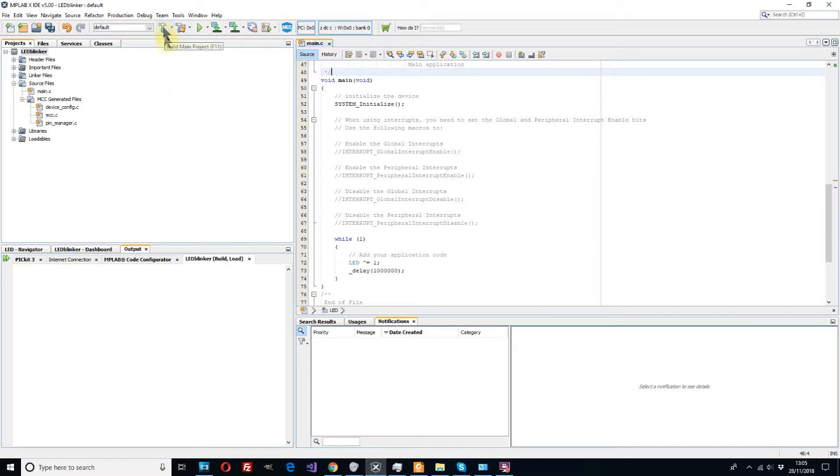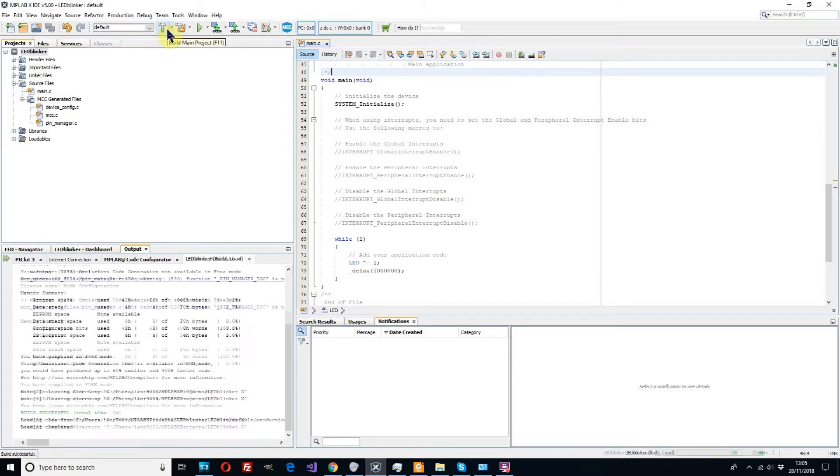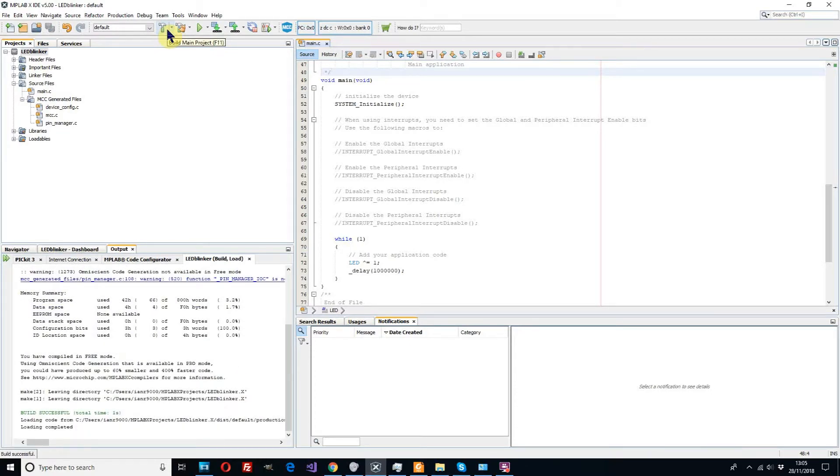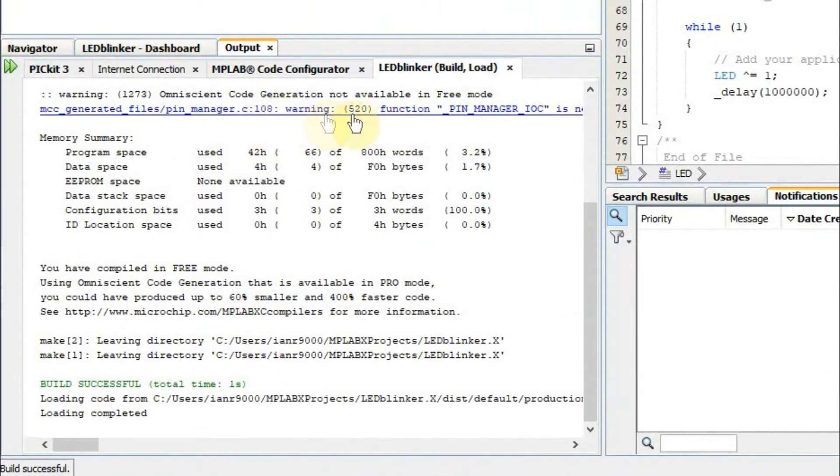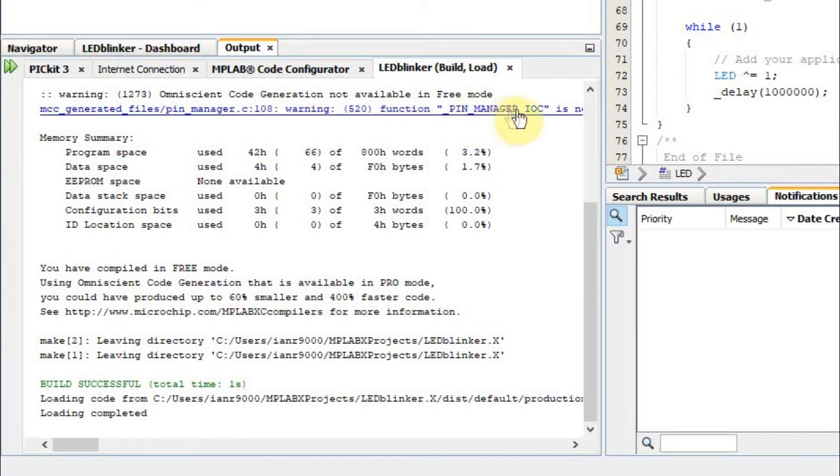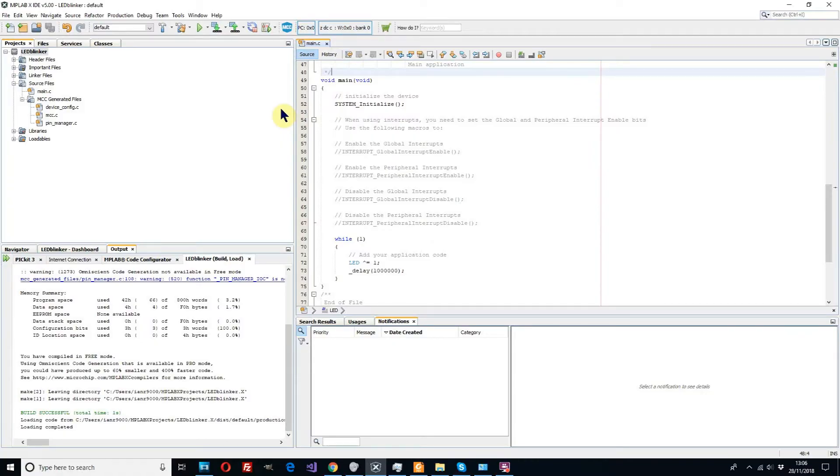See what happens. It all looks good. There's just a little warning there, it's nothing to worry about. It's just referring to some unused code that we don't need. The important thing is it tells us here build successful.